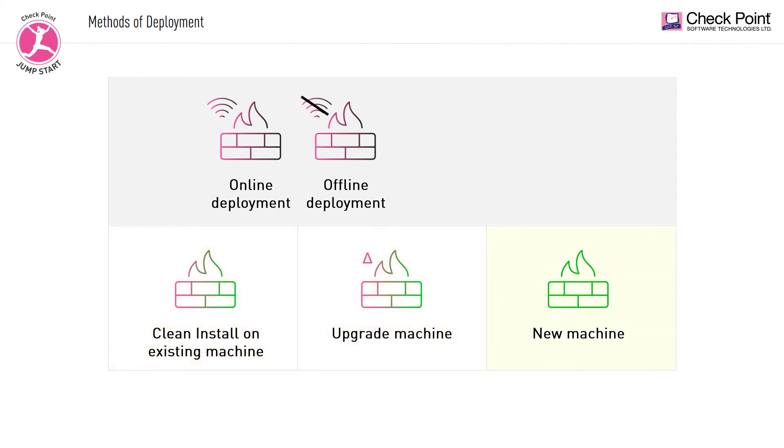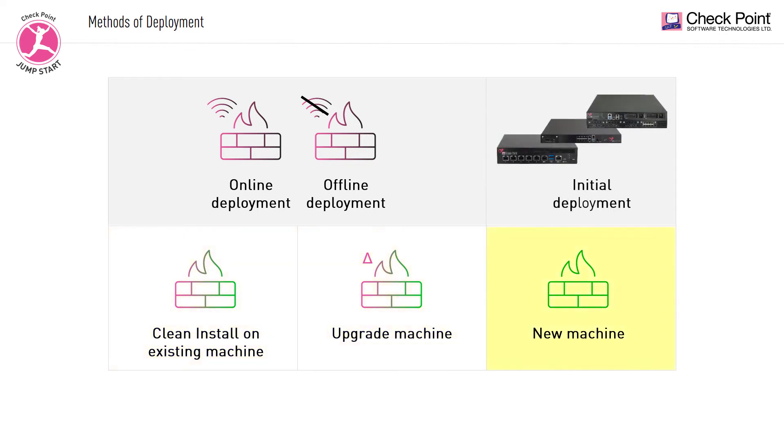Finally, you have the initial deployment method. In this method, users can easily manage the initial deployment of their Gaia operating system gateway or their Gaia embedded small and medium business, enterprises, and data center security appliances. This is designed for setting up a new appliance.